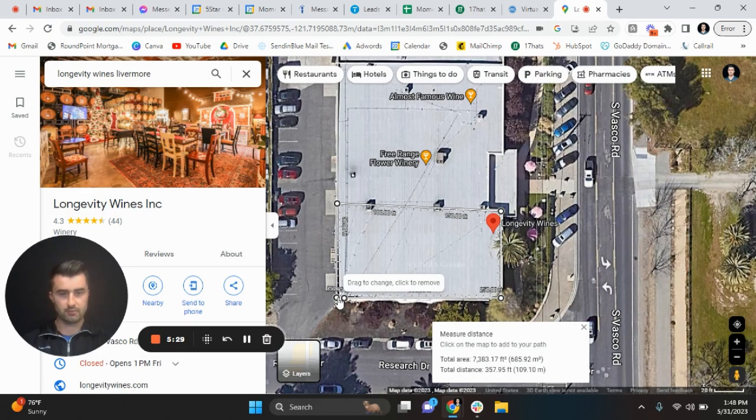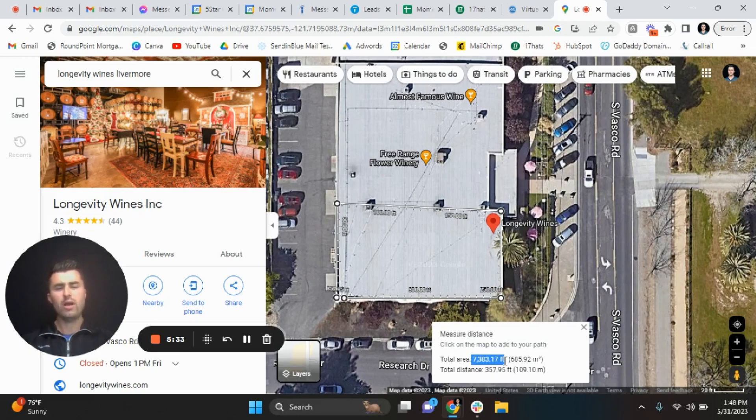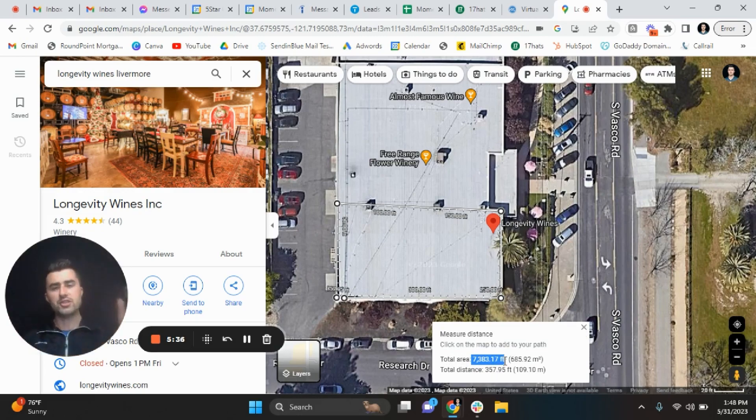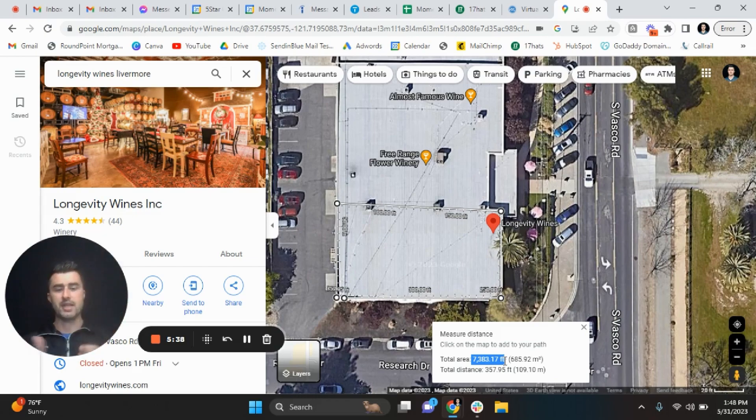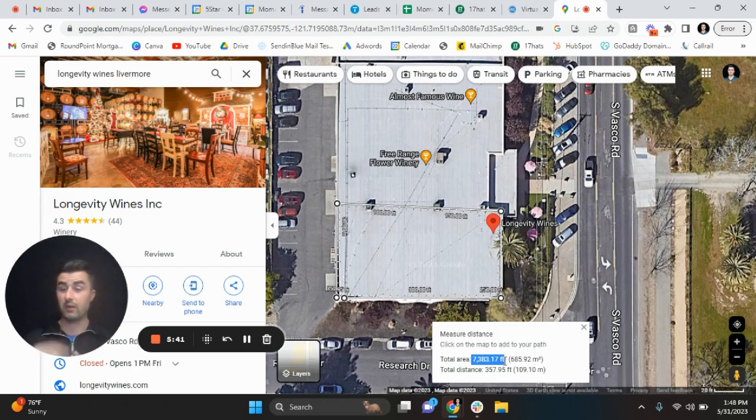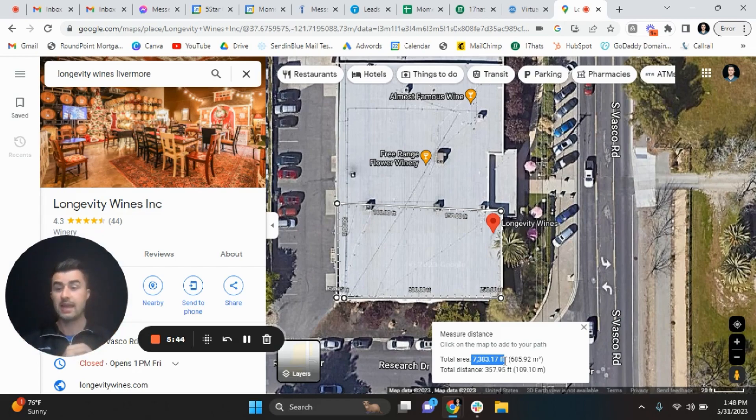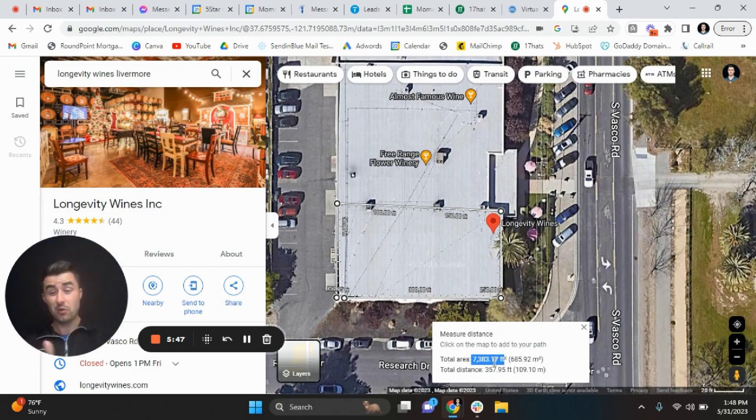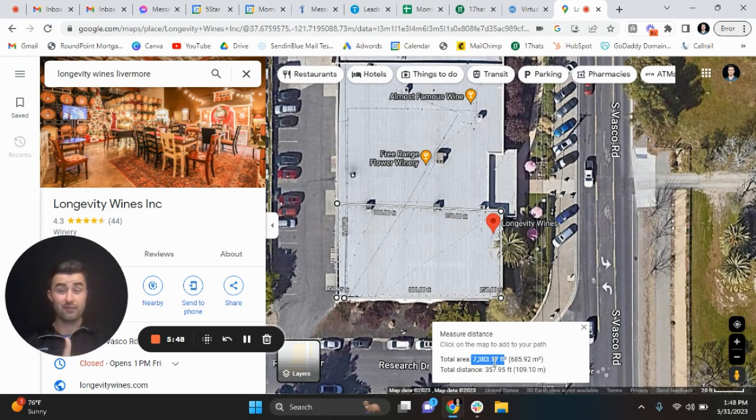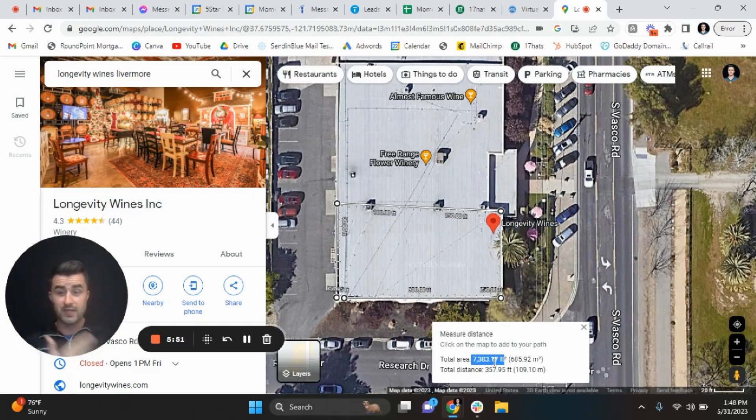So the total area is roughly around 7,000 square feet. So let's just say for instance the person said okay this is going to be 5,000 square feet. We would charge $500 plus $300, being $800, right?